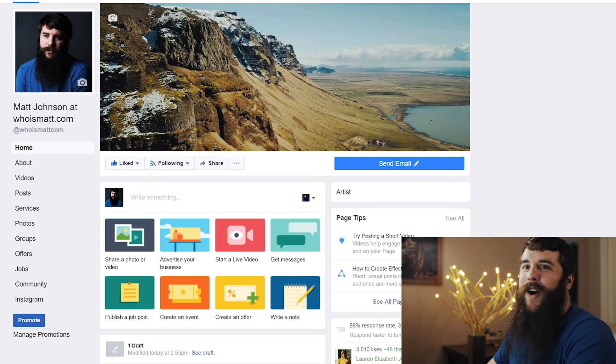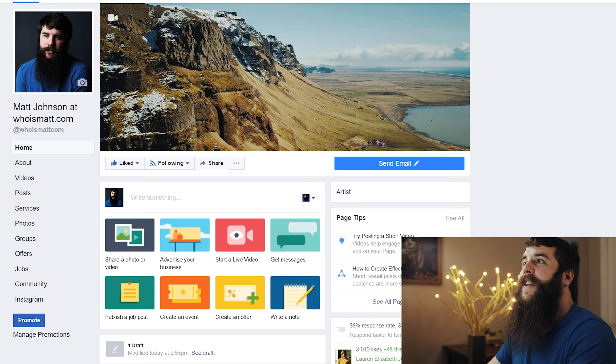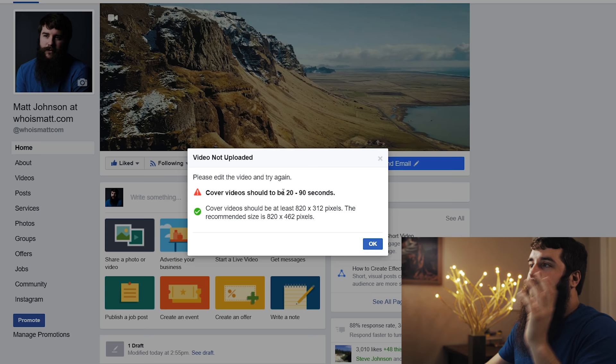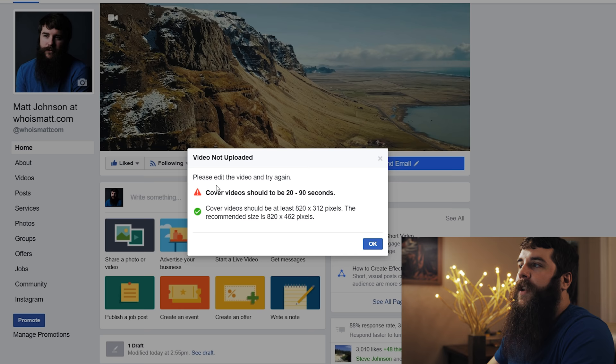All right guys, welcome to Facebook. And I'm sure you're like, Matt, you said you were gonna talk about Premiere. Why are we in Facebook? Because Facebook is where we're gonna be uploading this cover video. And I want to talk to you about the recommended settings that Facebook has for cover videos.